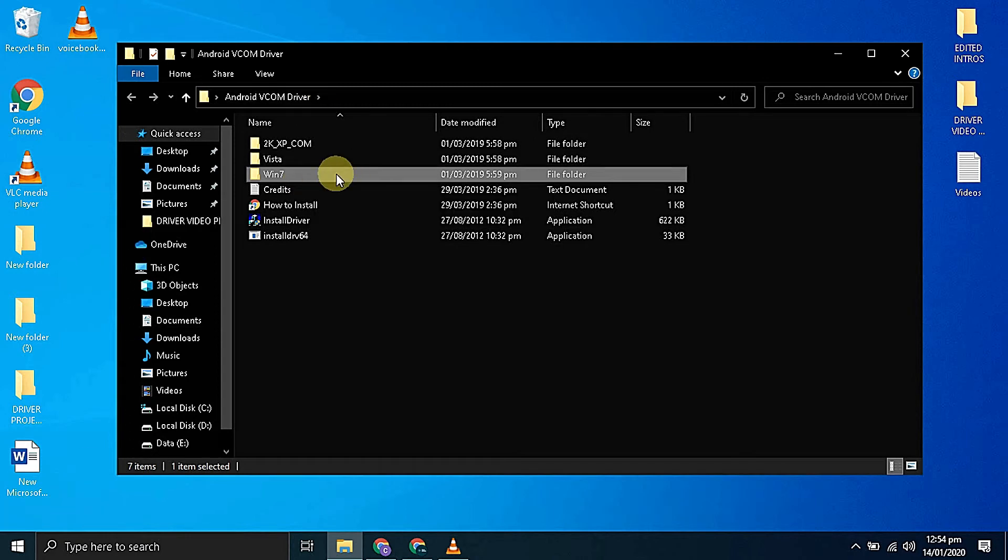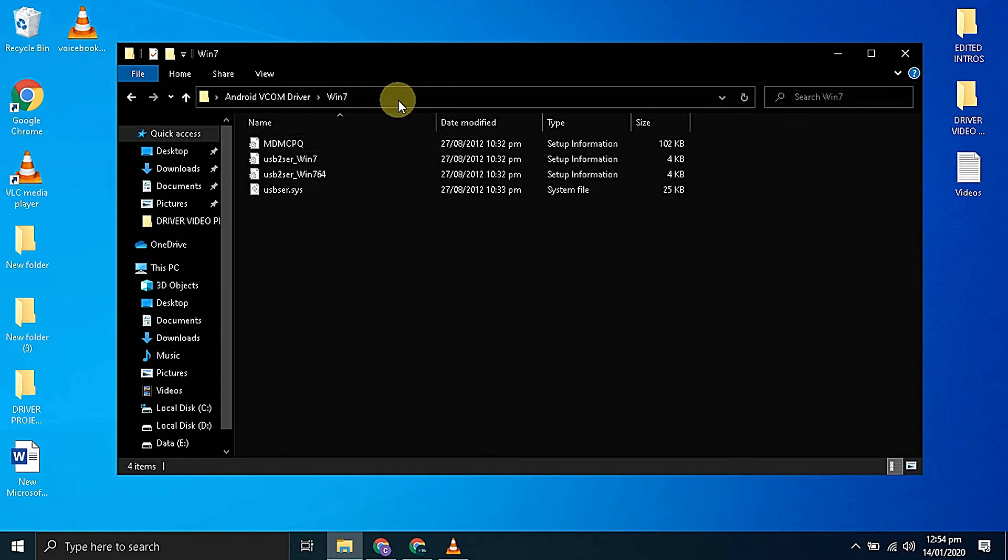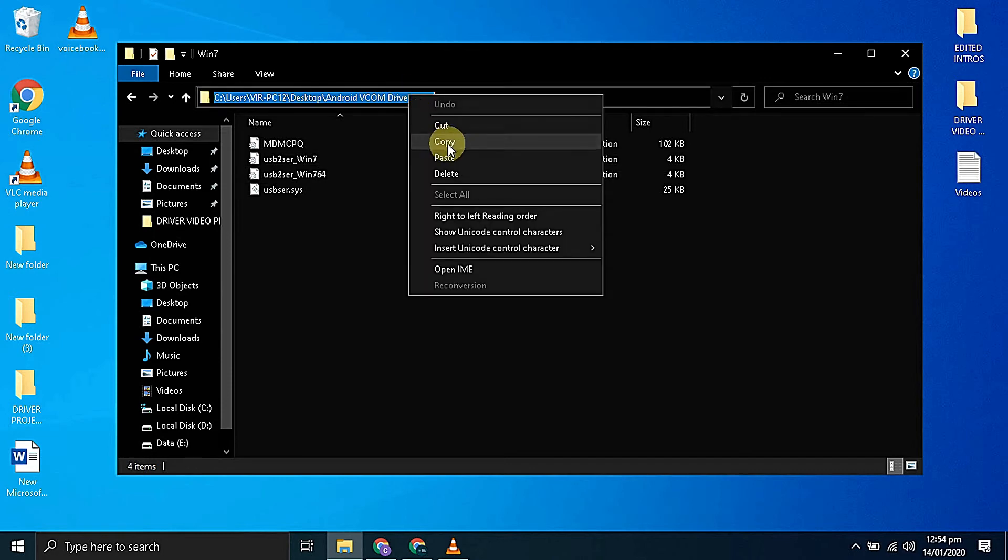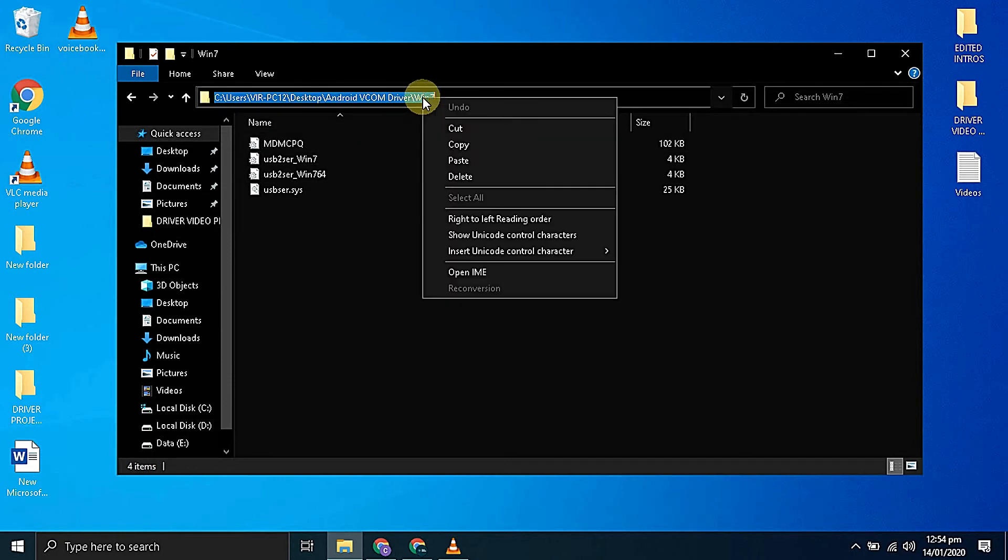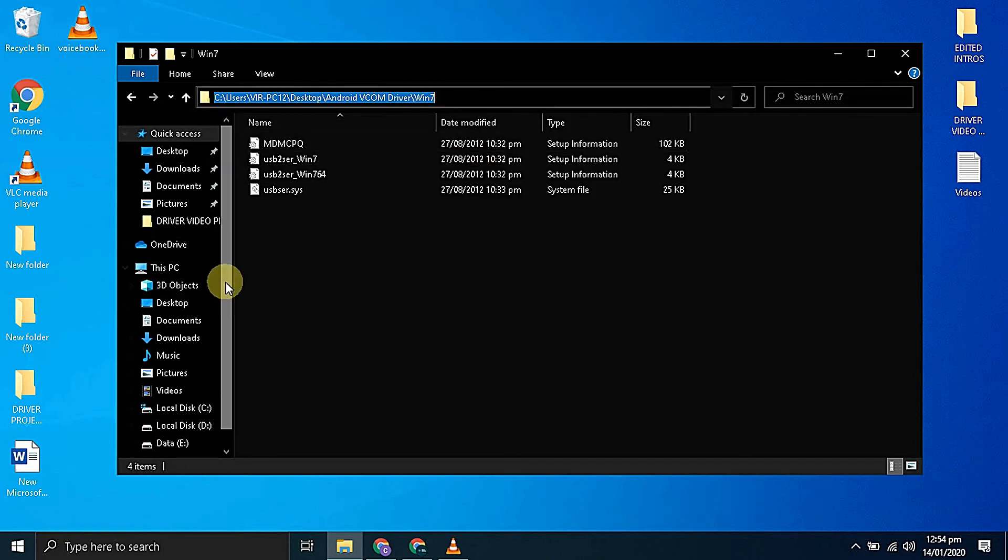Since I'm on Windows 10 I will be copying the location of this folder by clicking on the address bar. Then right click and copy.